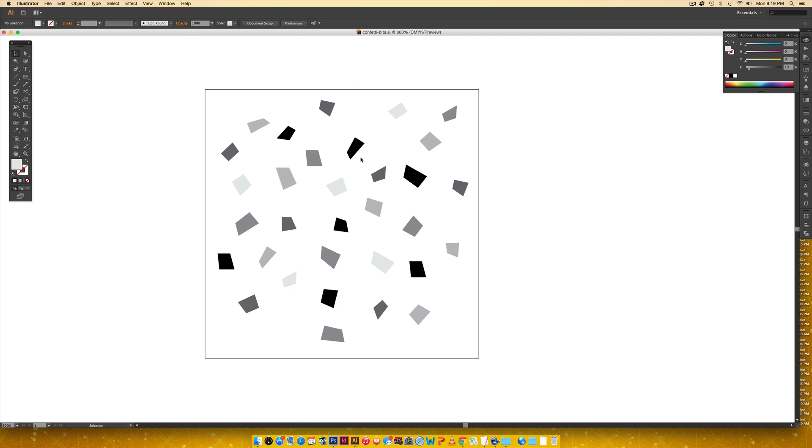So I'm here in Illustrator and here's the confetti that I drew up. And as you can see, I've used different shades of gray right here, just so I can punch up that tonality a little bit more. You can keep it all one color if you wish, but in my experience, I've always had better outcomes when I kind of mix the shades of gray.